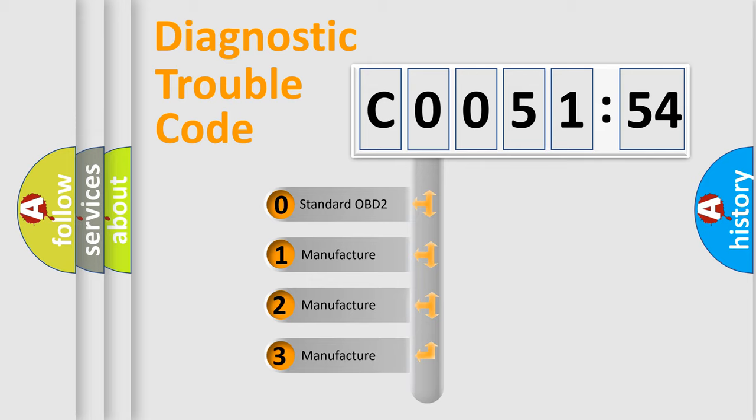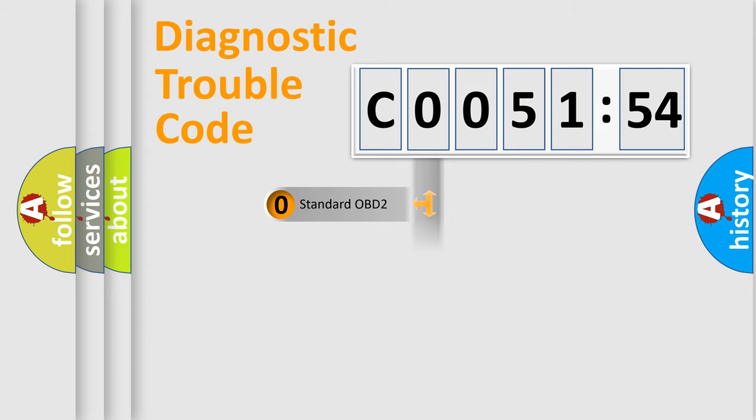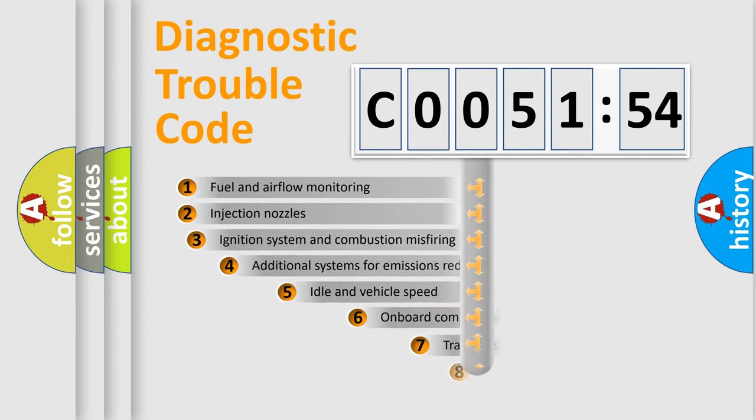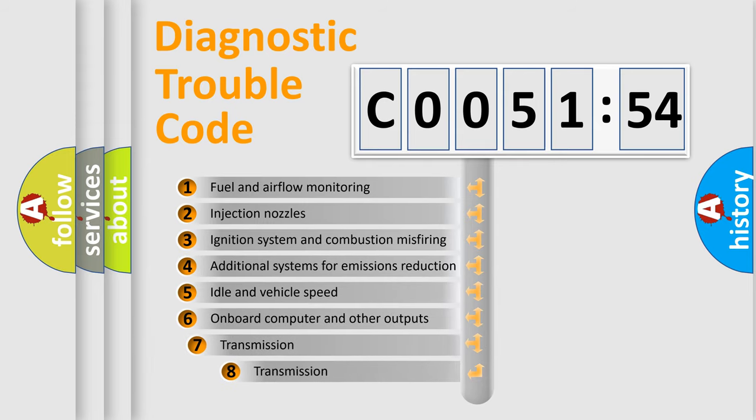If the second character is expressed as zero, it is a standardized error. In the case of numbers 1, 2, or 3, it is a manufacturer-specific error.